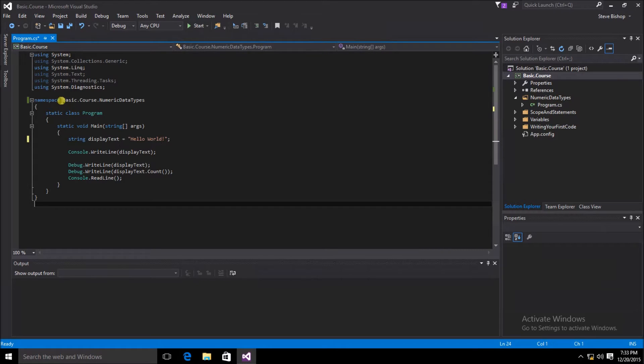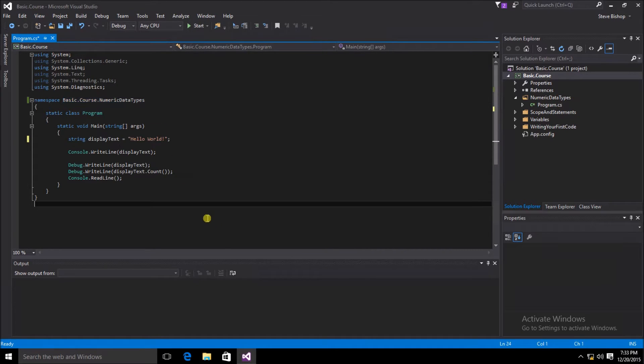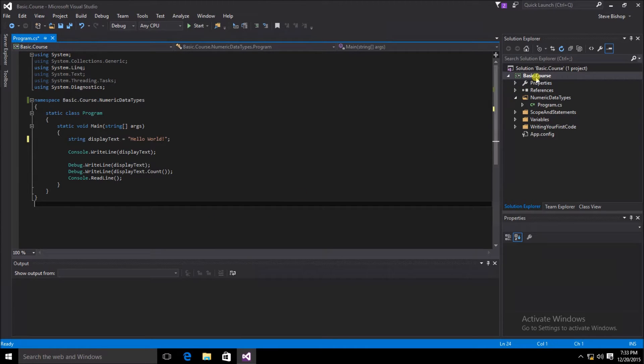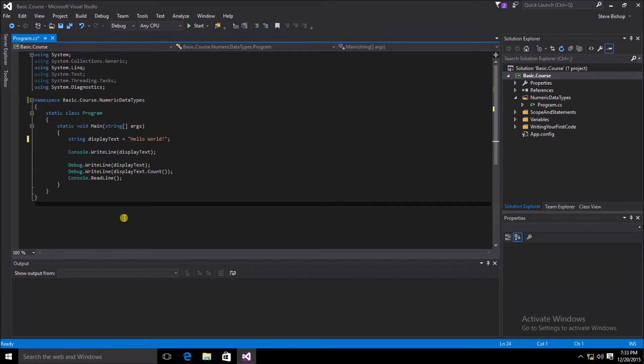I changed the namespace of the program.cs class and made the appropriate changes to the project to make sure that this program class would be the first class that would run when the project was started. You can assume that these will be the changes I make moving forward to every new class and new folder that we create.